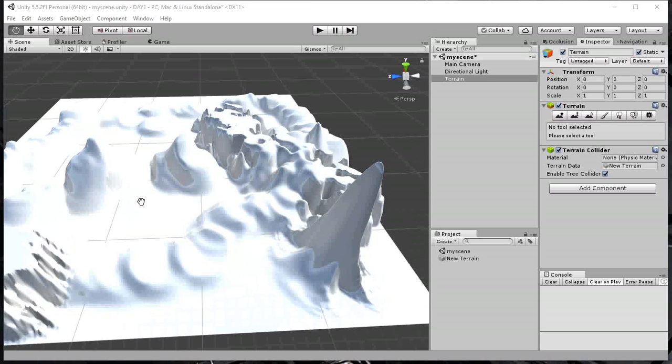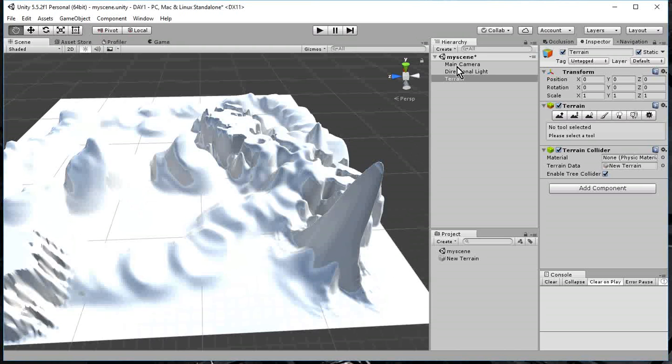Anyway, we're going to paint a terrain. So, pick up where we left off. I have my hierarchy panel. I pick the terrain.